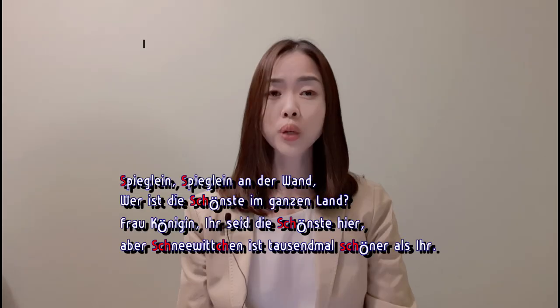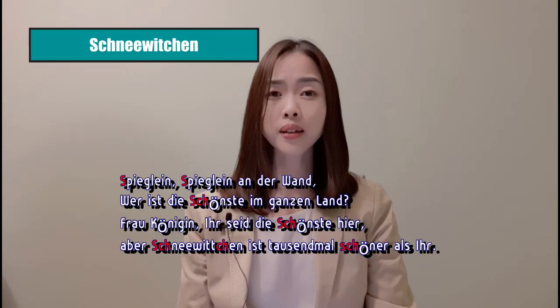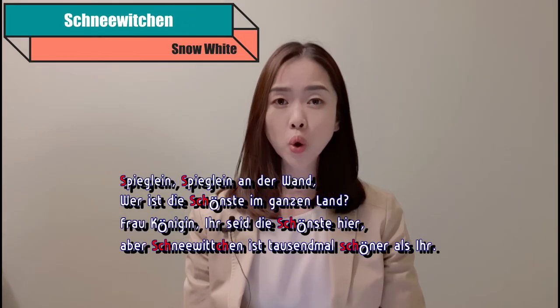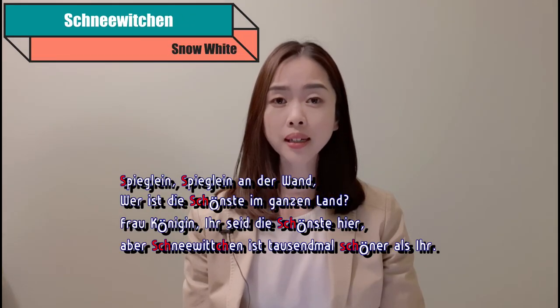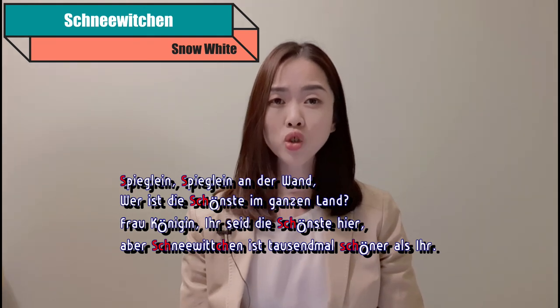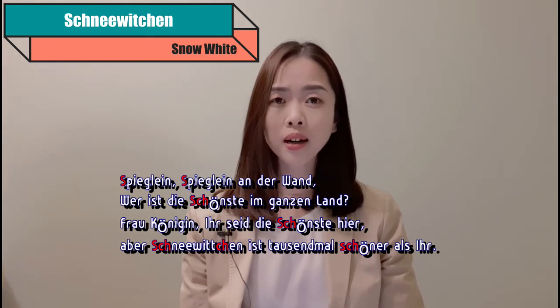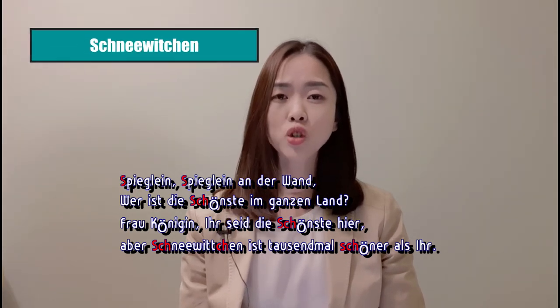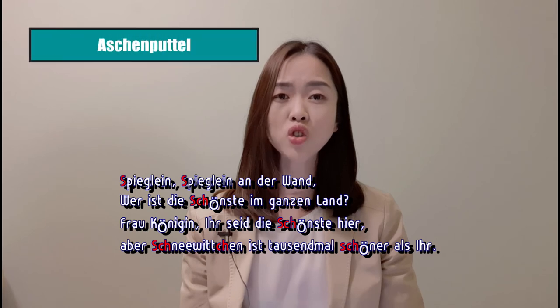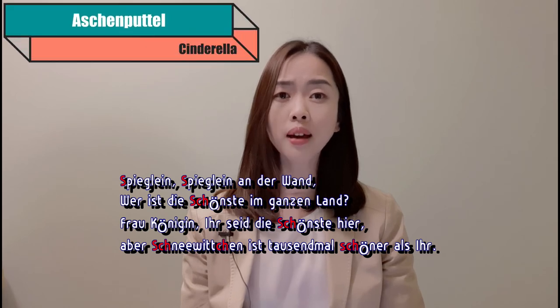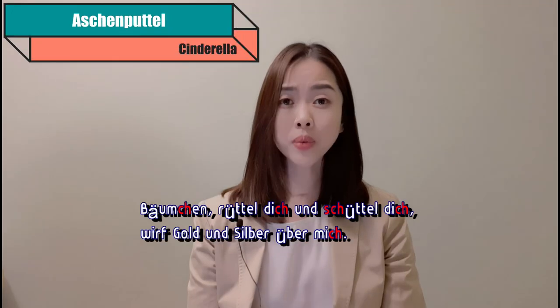Let's read a few texts from German fairy tales collected by the Brothers Grimm. Spieglein, Spieglein an der Wand, wer ist die Schönste im ganzen Land? Frau Königin, ihr seid die Schönste hier. Aber Schneewittchen ist tausendmal schöner als ihr. Bäumchen.